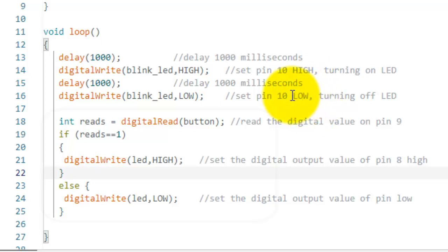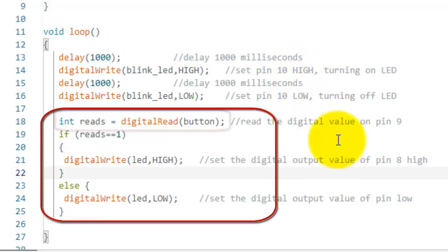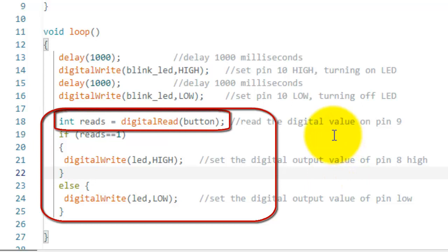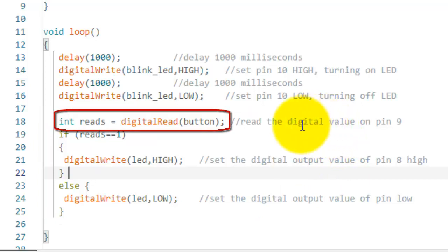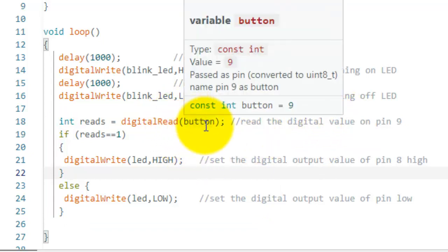The next part of the program is used to read the digital input, and based on the value of the digital input, it will either turn on the LED or turn off the LED. The function digital read will read the digital value on pin number 9, because the pin number 9 is named button in the definition.